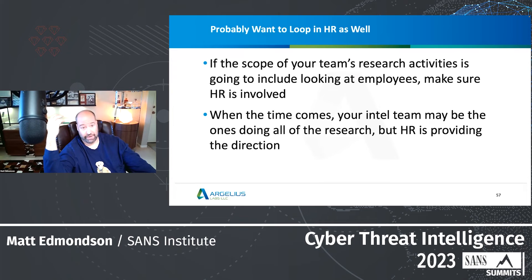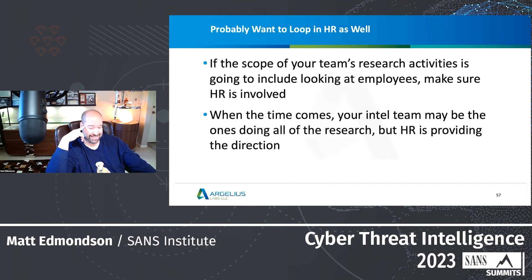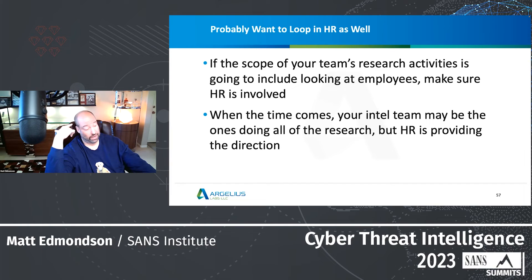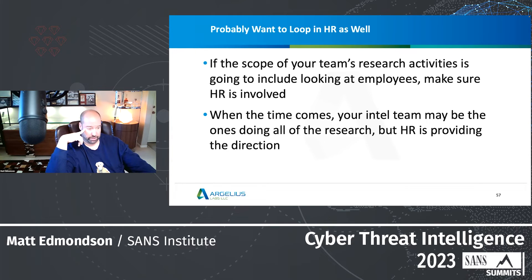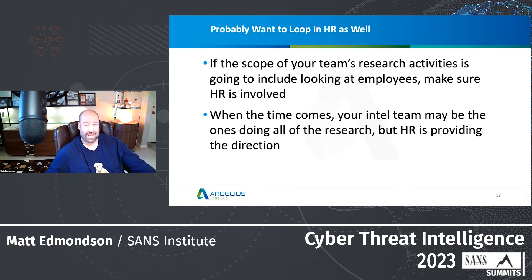A quick aside: if your team's research activities involve looking at employees, make sure HR is involved. In my career I was never internal affairs or inspector general, but my technical skills sometimes got me tasked to help. At those points I may be doing the technical work, but they're the ones driving what I'm doing — telling me what I should do, what I shouldn't do, what I'm looking for. You stay in that lane. Let them drive the efforts.